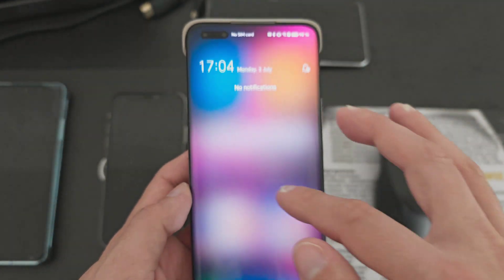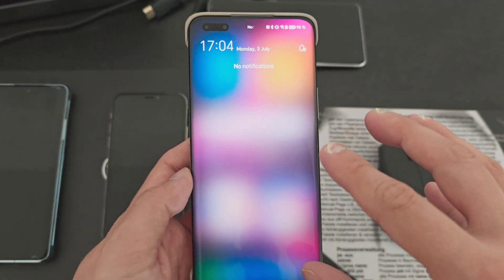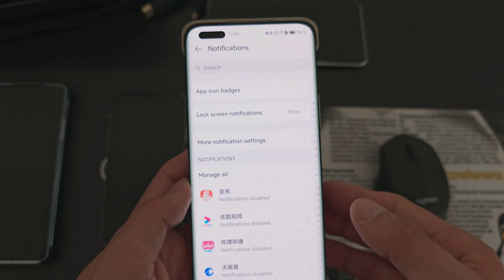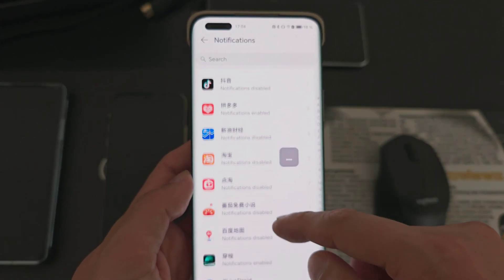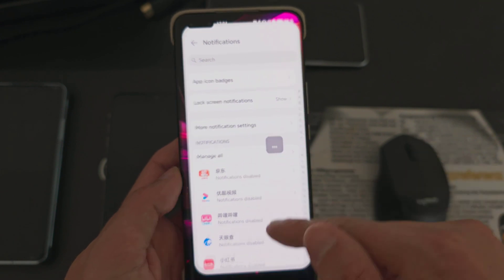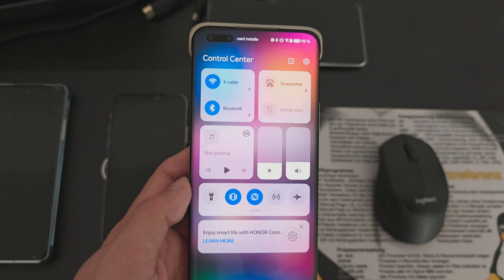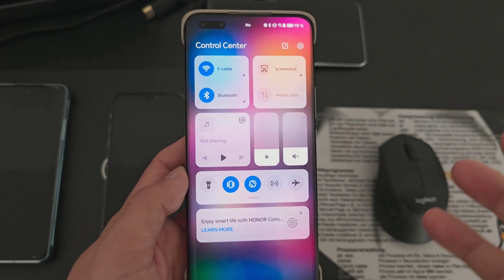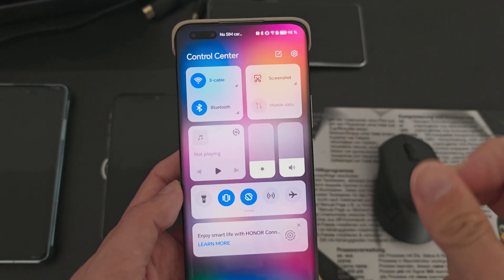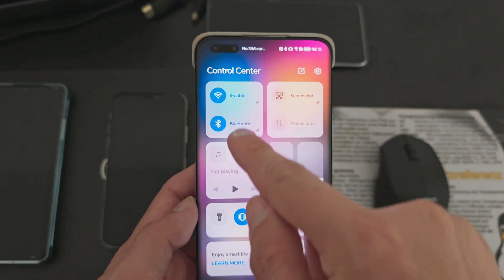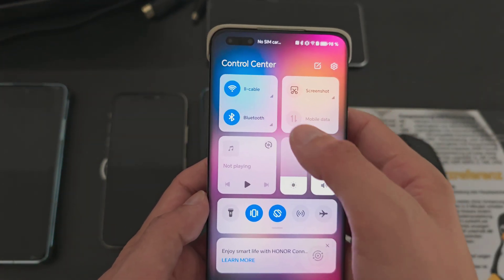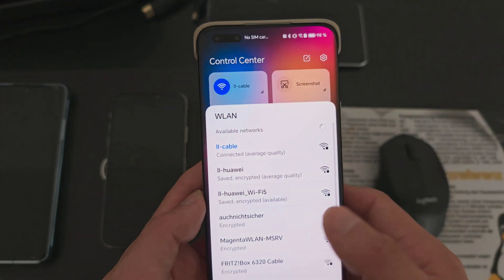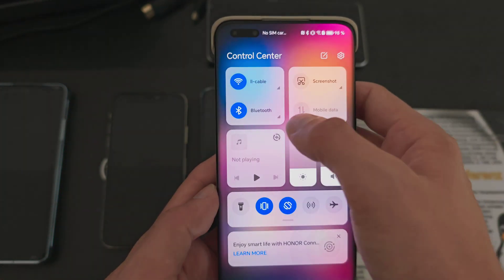Let's look at the status bar changes. Swiping down from the left gives you the notification shade — no notifications currently — and the option to go into notification settings and manage per-app notification handling. Swiping from the right reveals the new Control Center, which reminds me of MIUI combined with iOS and a bit of HarmonyOS. We have two main quick toggles — Wi-Fi and Bluetooth — each with a small arrow to expand further options.